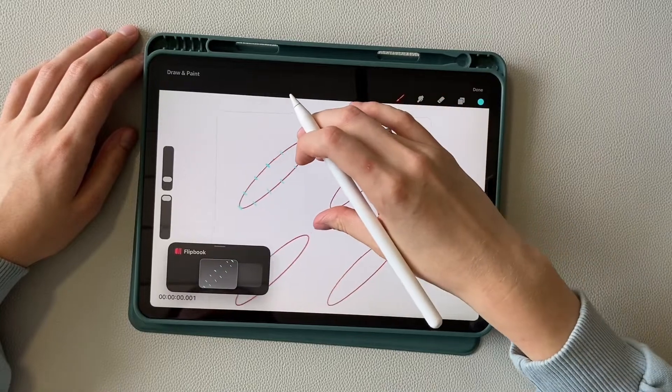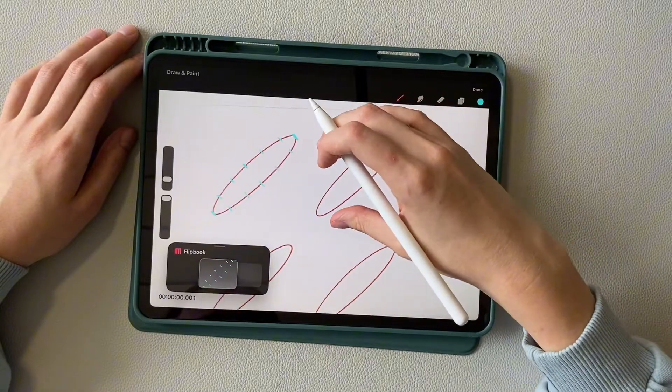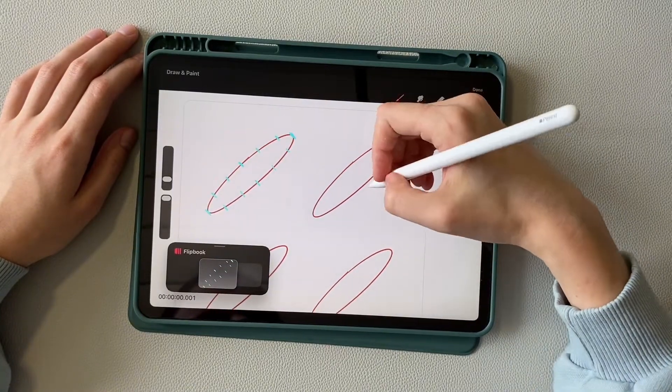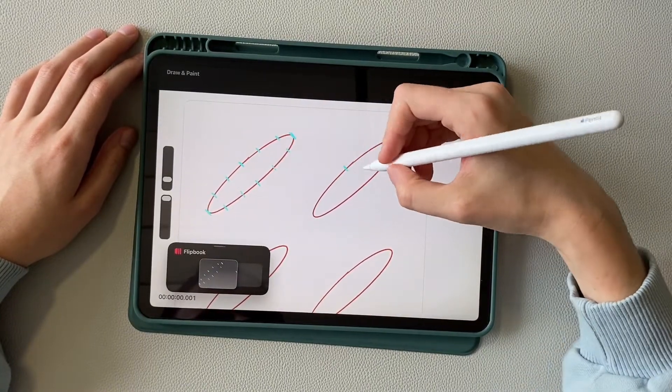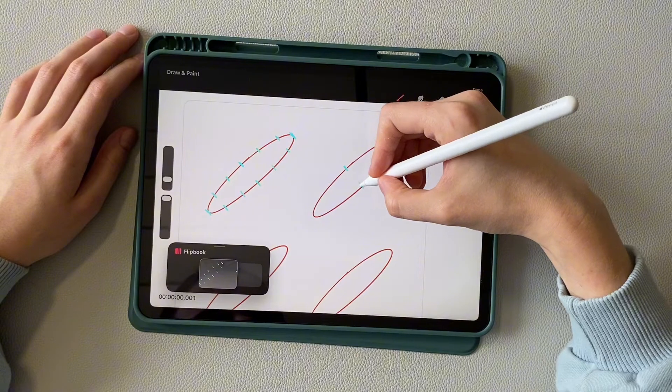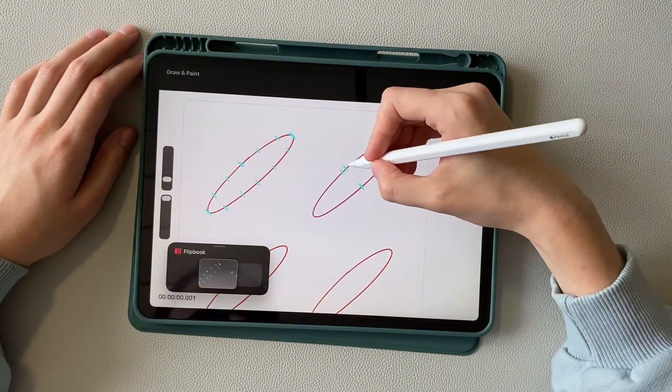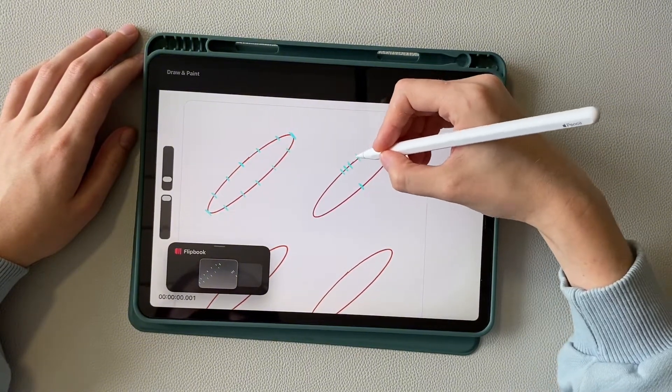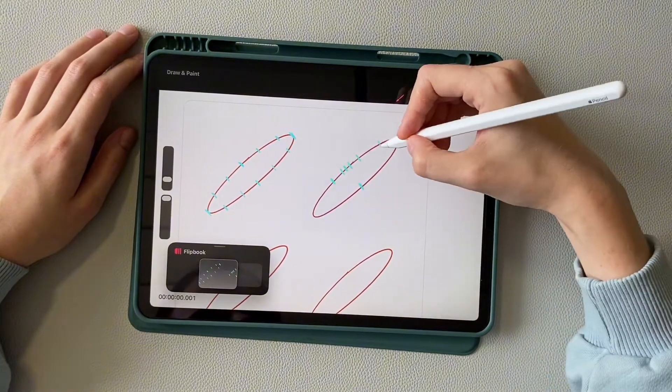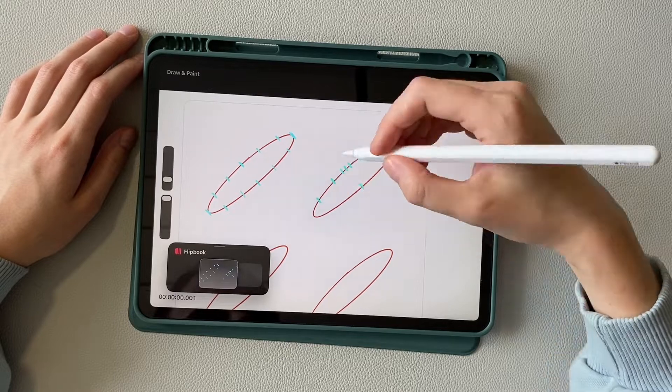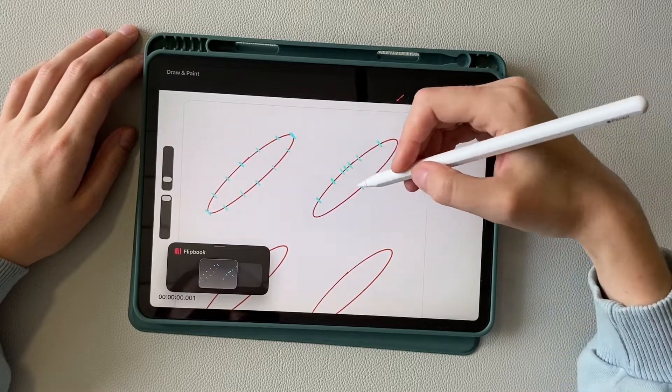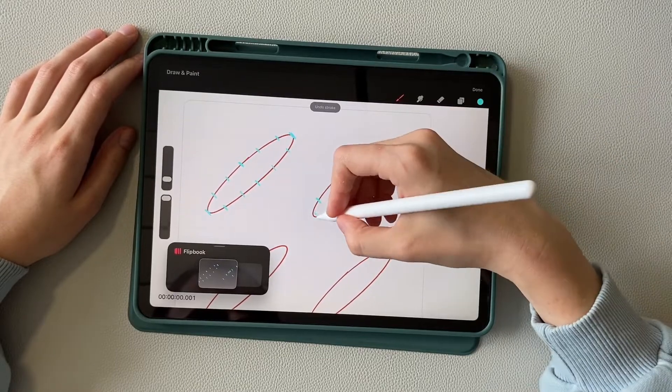Let's move on to the next oval. Here I want the speed to decrease behind and increase in front. To do this, draw marks closer to each other behind. Try to smoothly increase their density to the center.